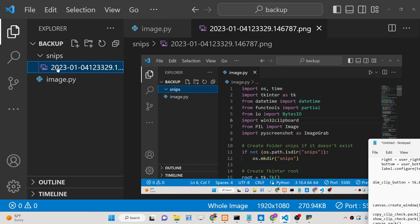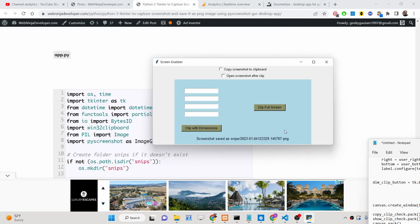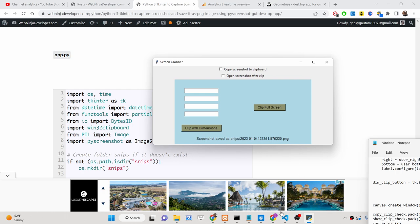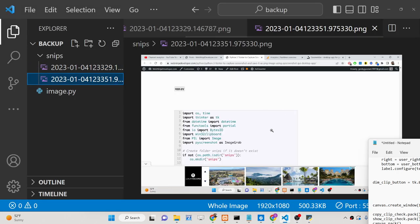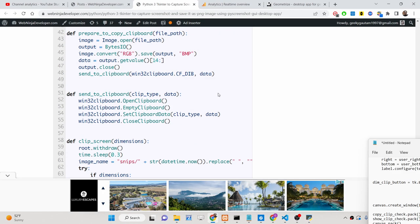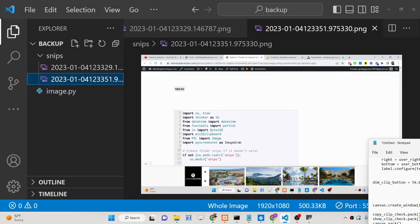You will see it has randomly assigned the file name, and you can even take another screenshot. You can go to a different screen, click on full screenshot, and now you will see it has taken the next screenshot. So in this way you can take the full screenshot using this Tkinter application.